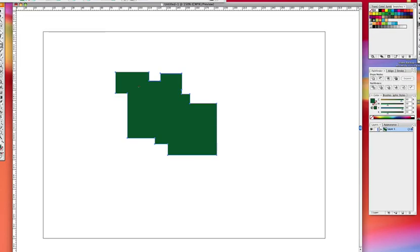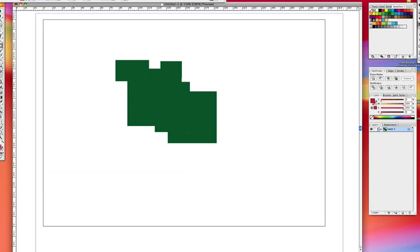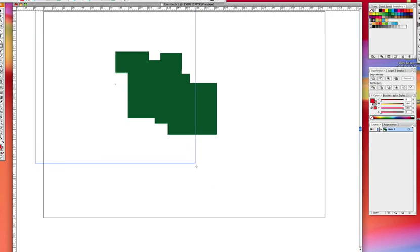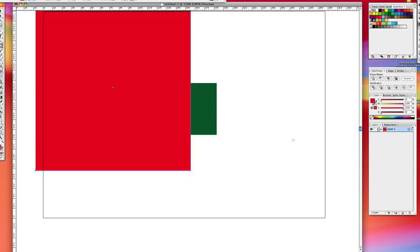That's excellent. Easy. But the problem starts when you've got numerous objects on the page.